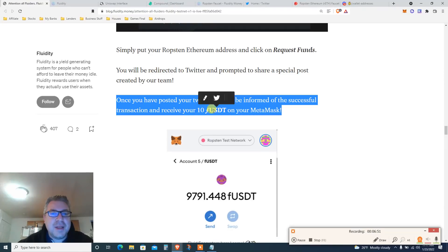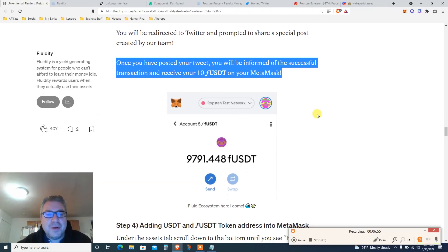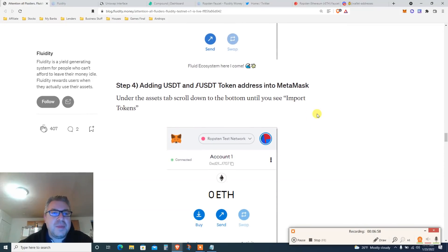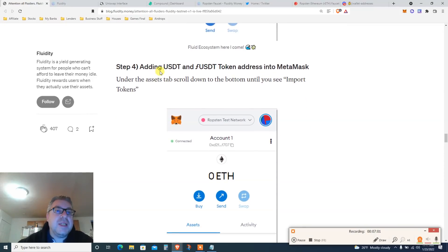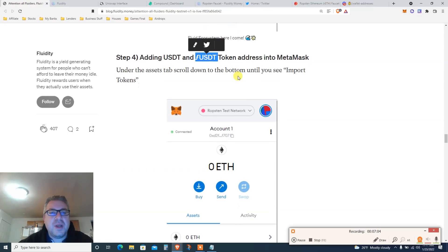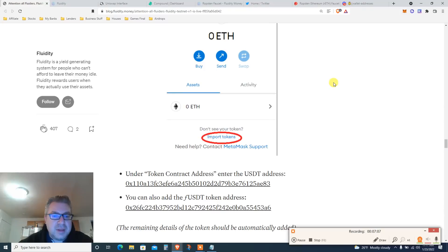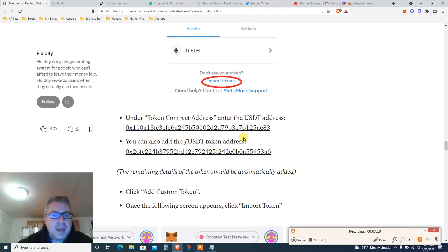Put your Ethereum Ropsten address in, get some Twitter faucet, and you'll get 10 fUSDT. I got 40 somehow. Now you need to add USDT and fUSDT tokens into MetaMask — click Import Tokens and add USDT, then add fUSDT.